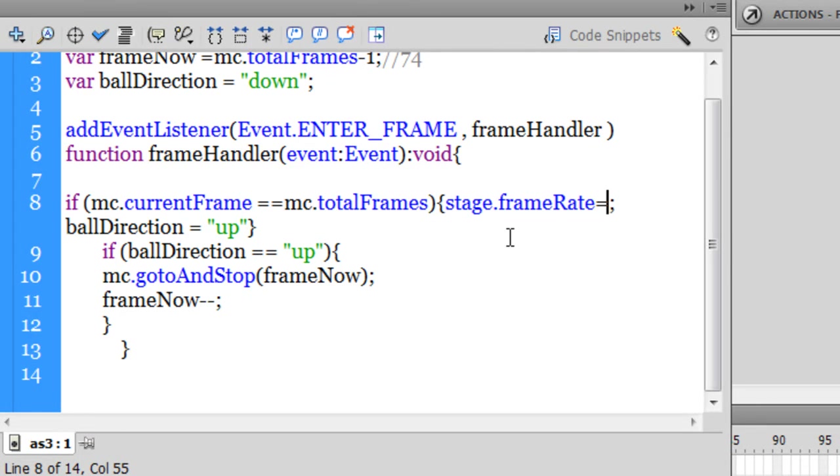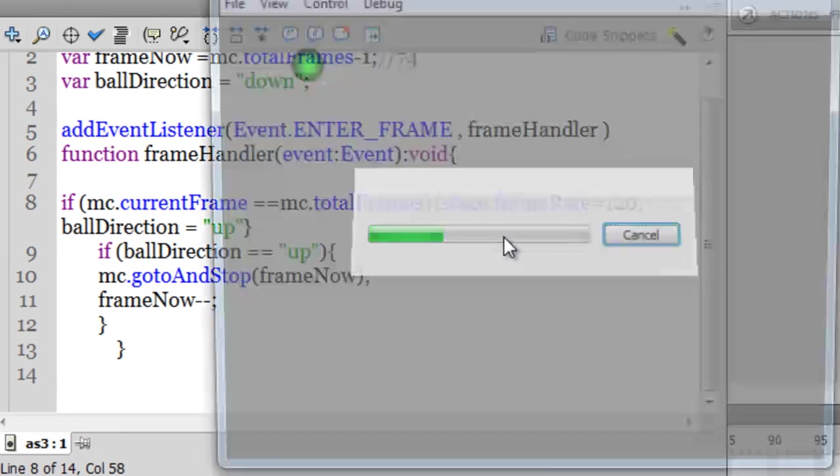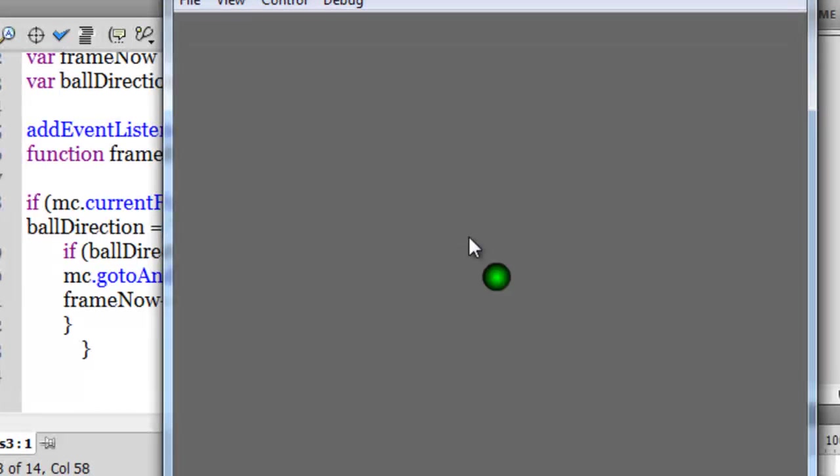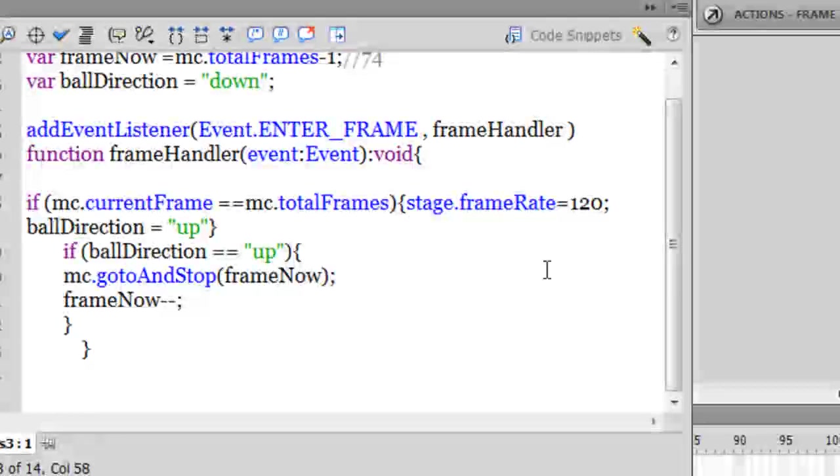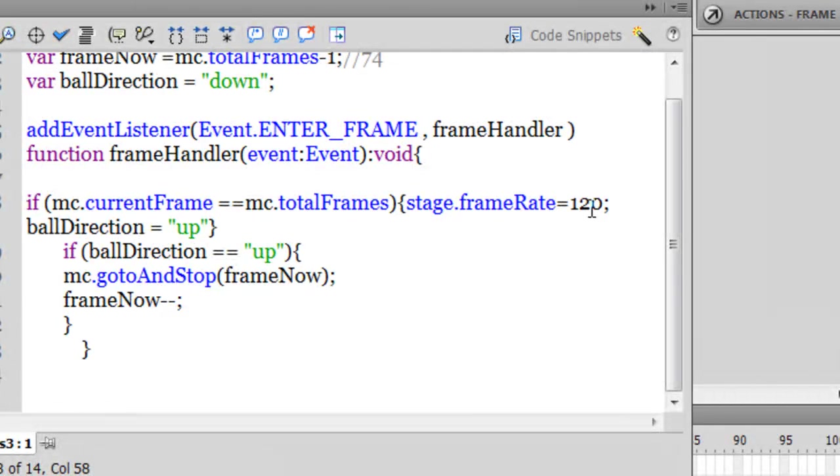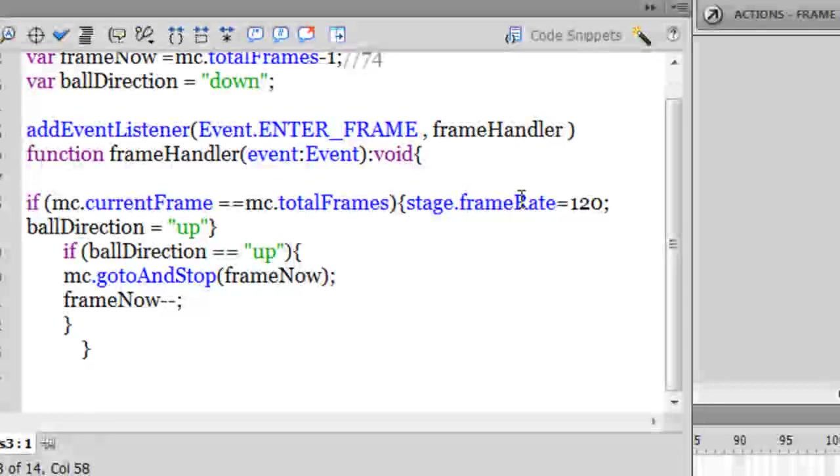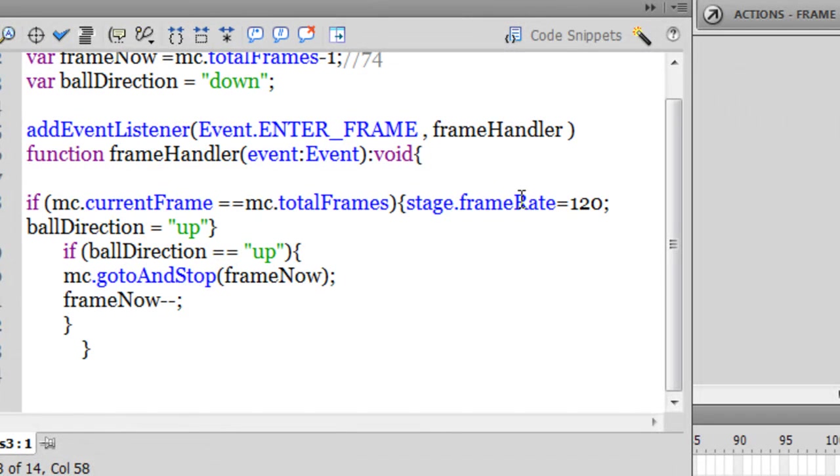If I keep it at a higher value, say 120, that's pretty fast. Have a look out here. So the speed at which it will retrace itself can be controlled via stage dot frame rate. Right guys, so I hope you like this tutorial guys,